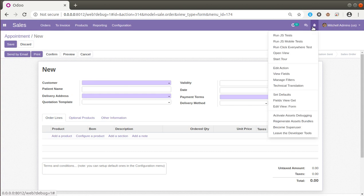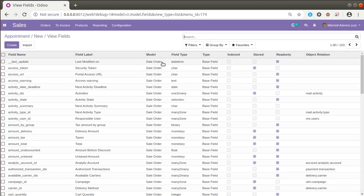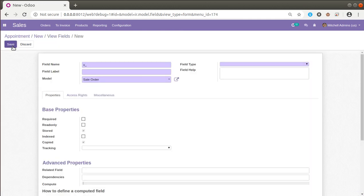To add a new monetary field into the sale order, click the debugger button and click on 'View Fields'. Once you click on view fields you will see all the fields inside the corresponding model. Here you can see the model is 'sale.order' and it has around 103 fields. Click the 'Create' button and give the name as 'x_line_total' — we are going to compute the total amount of the order lines.